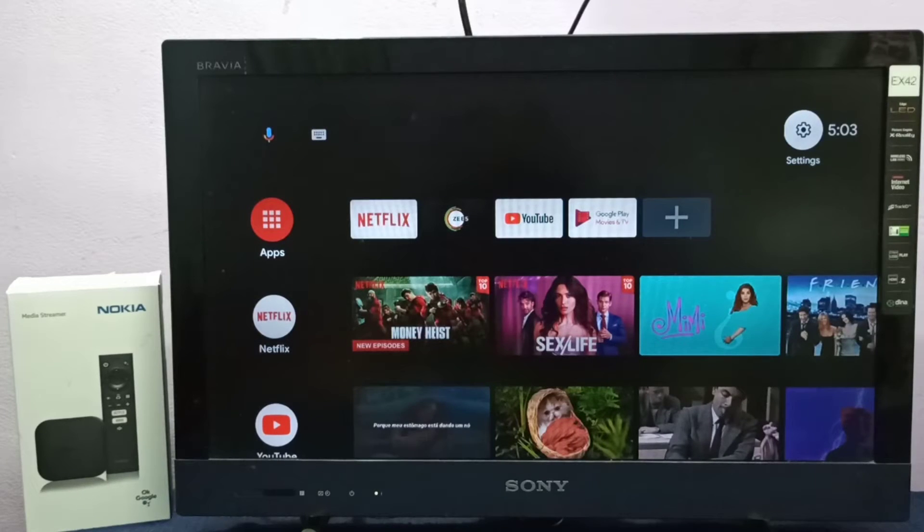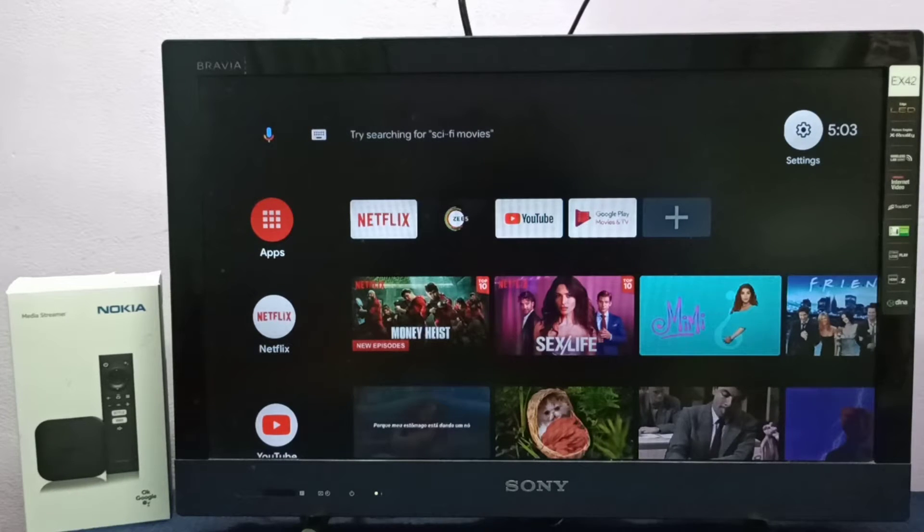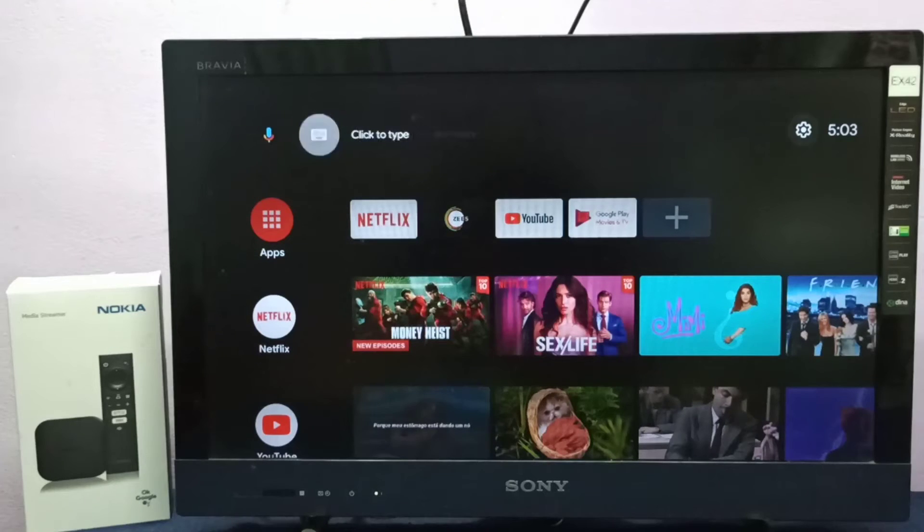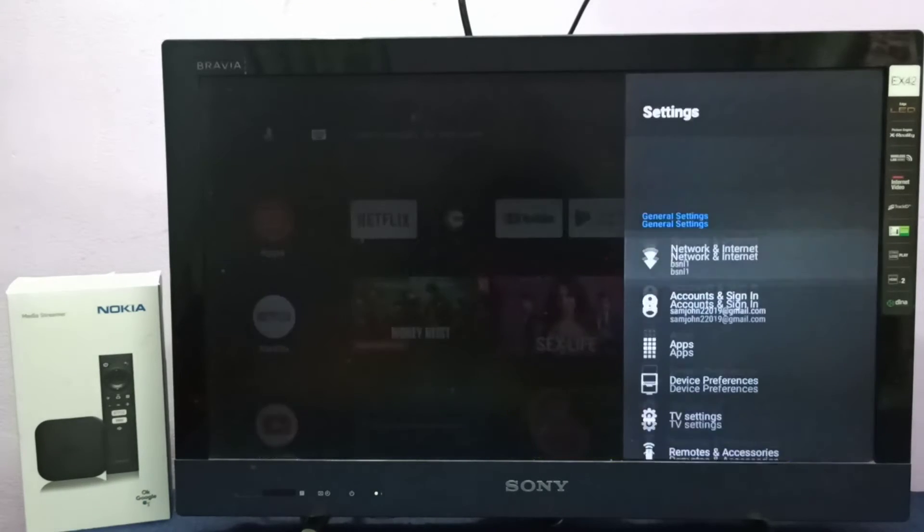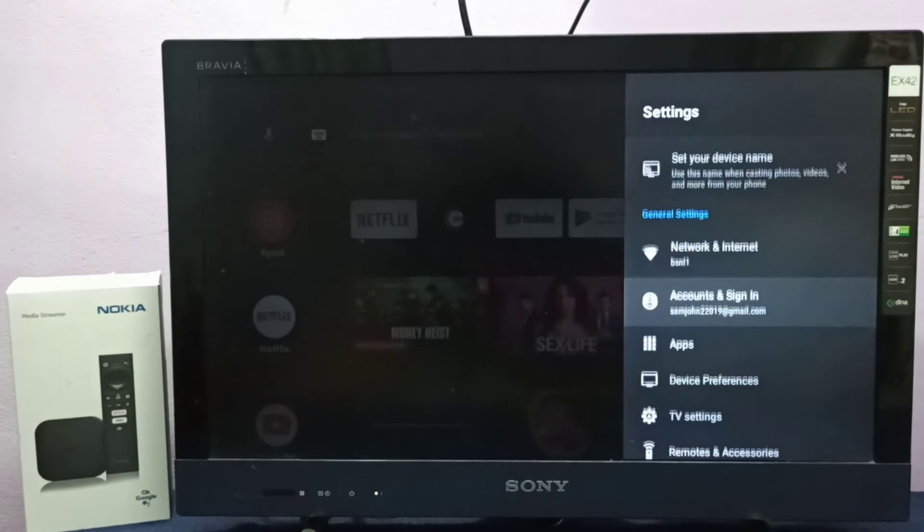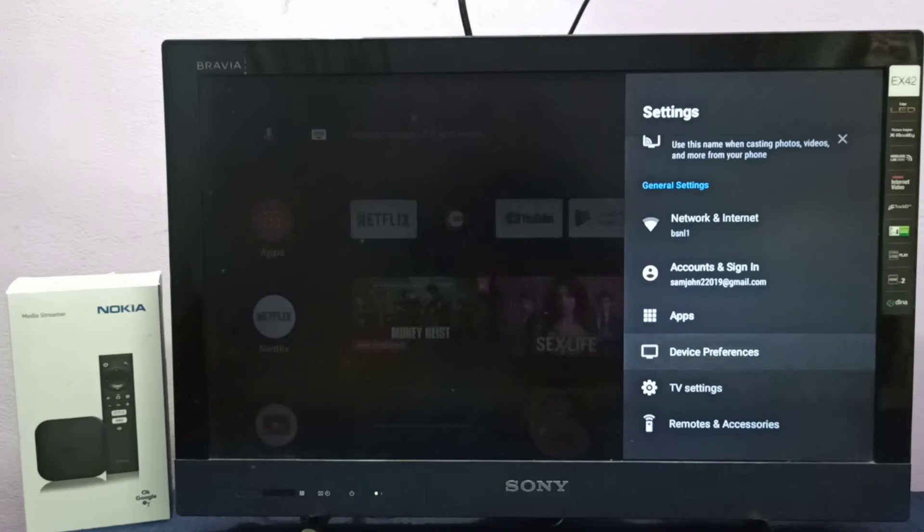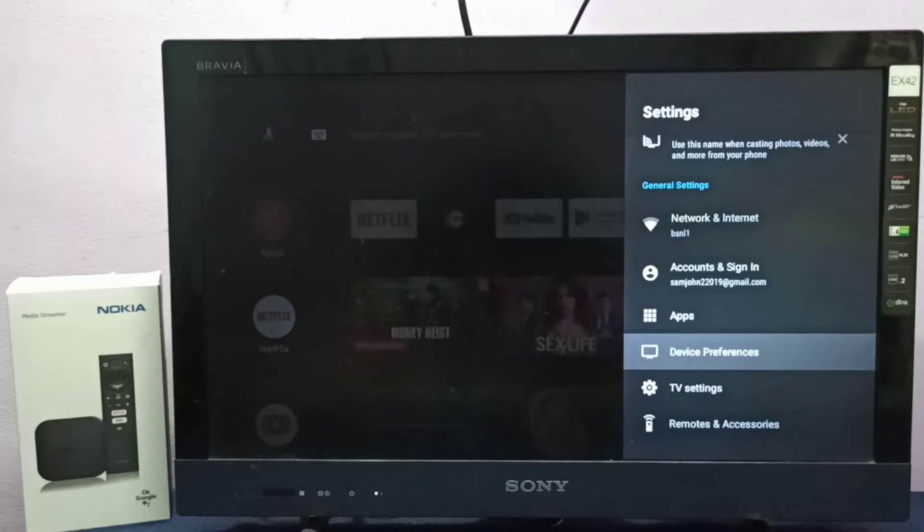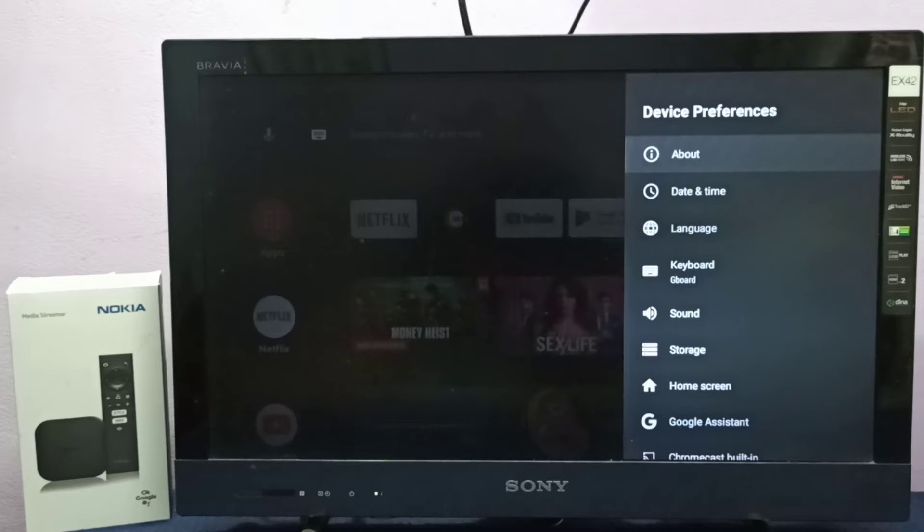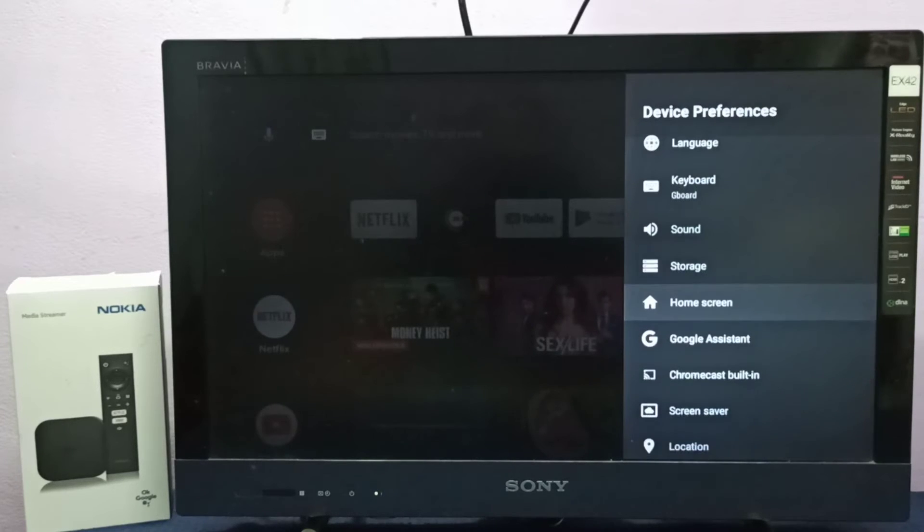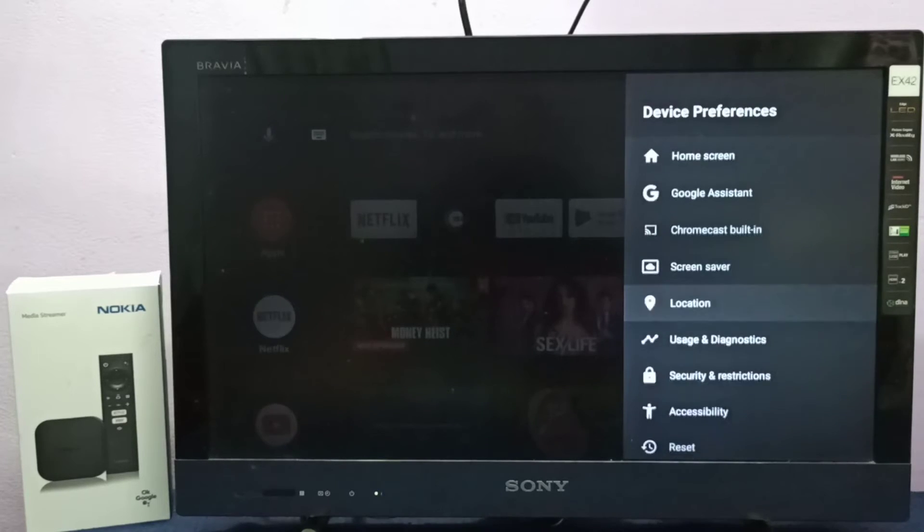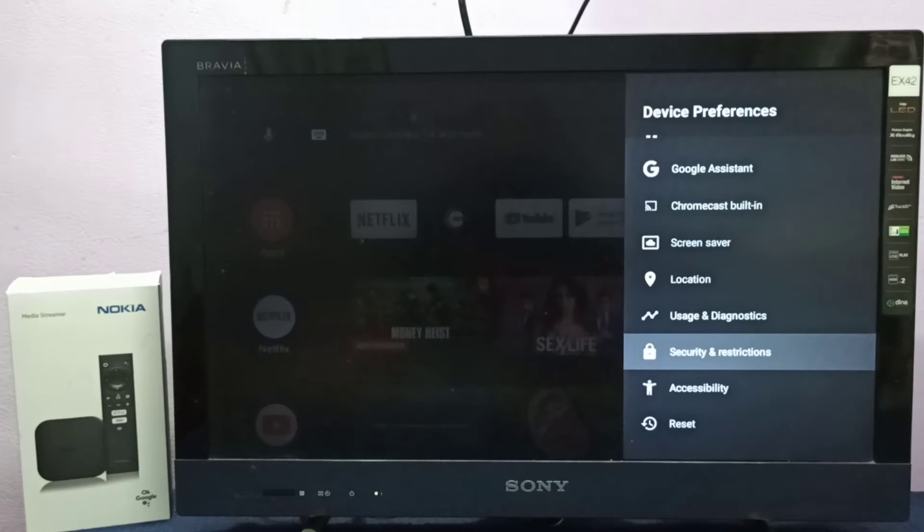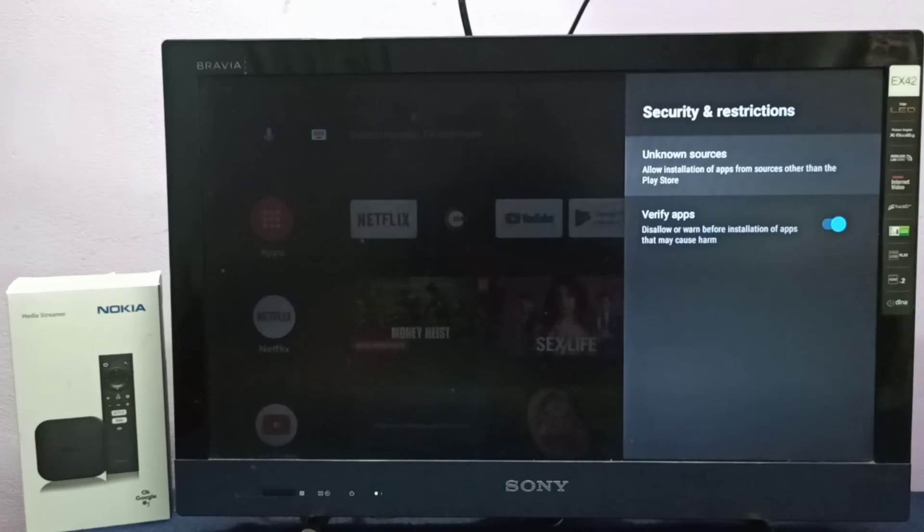Hi friends, this video shows how to enable install unknown app. So first we need to select settings from top right corner, then go to device preferences, select it, then go down, select security and restrictions, then select unknown sources.